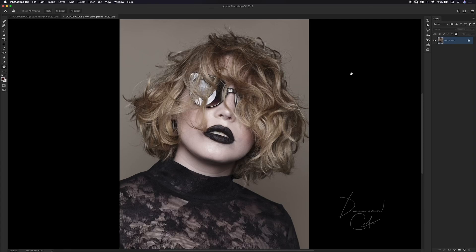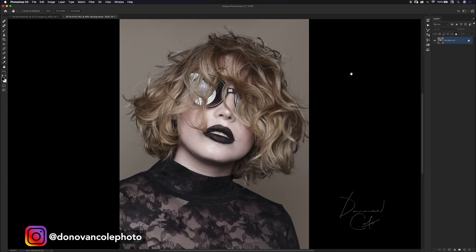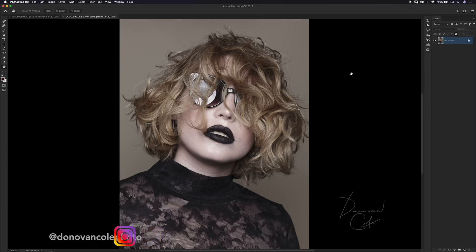Dodge and burn is my favorite technique ever because there are so many different things that you can do with it. I mostly use it to retouch skin and also to enhance highlights and shadows in the hair.